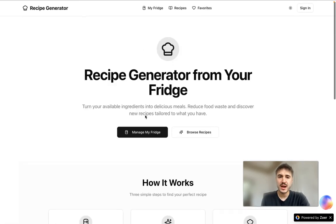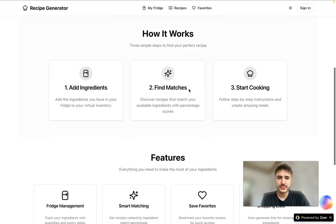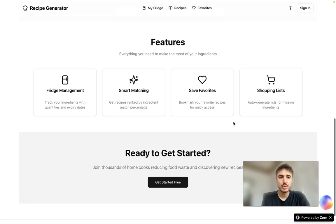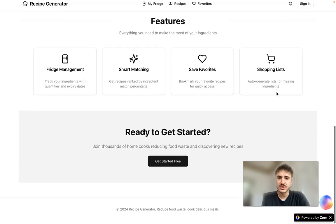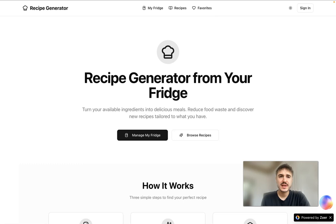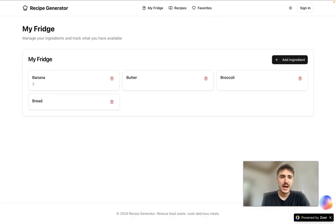Let's see how the app looks like. It's my creation with all my requests: a recipe generator from your fridge. Add ingredients, find matches, start cooking, fridge management, smart matching, save favorites, and shopping list.